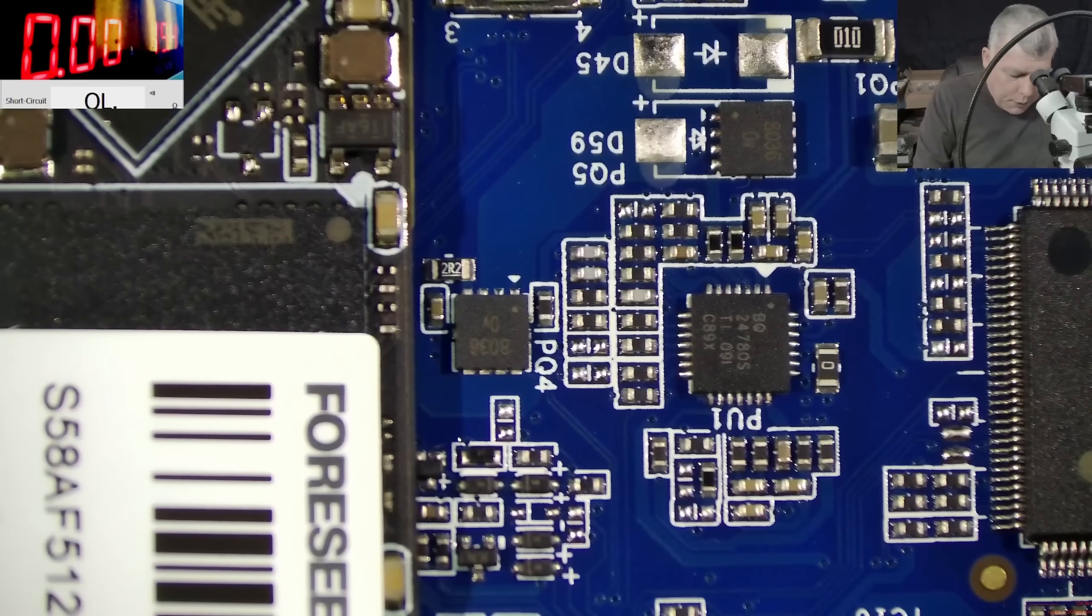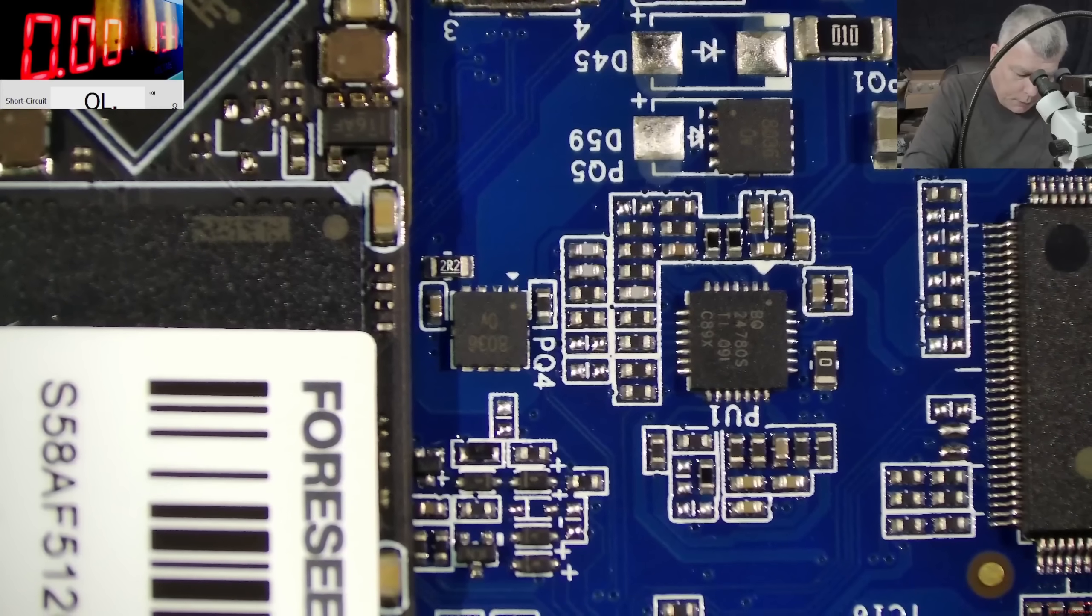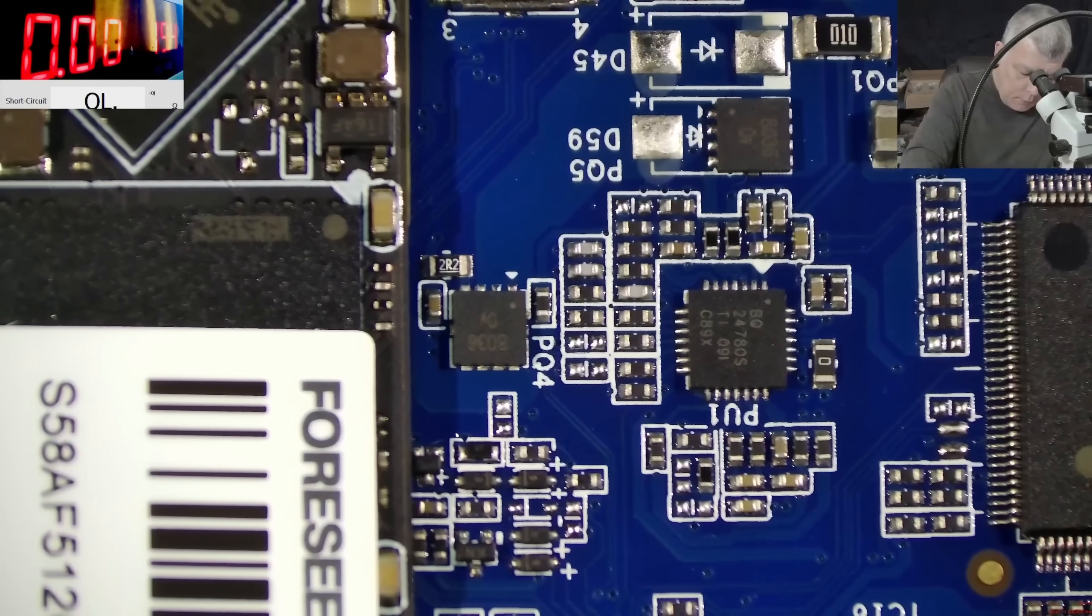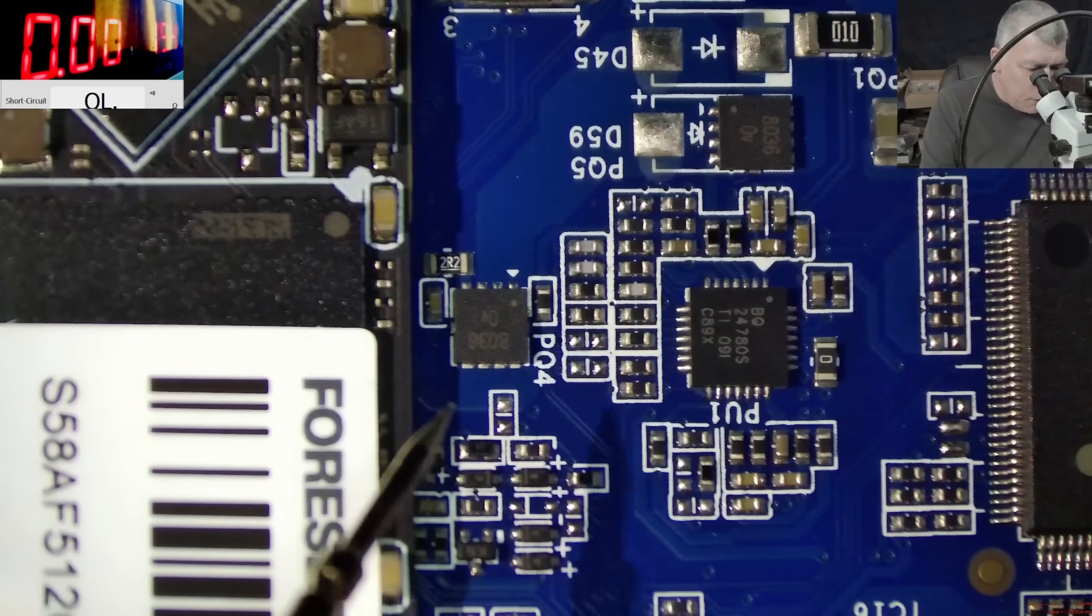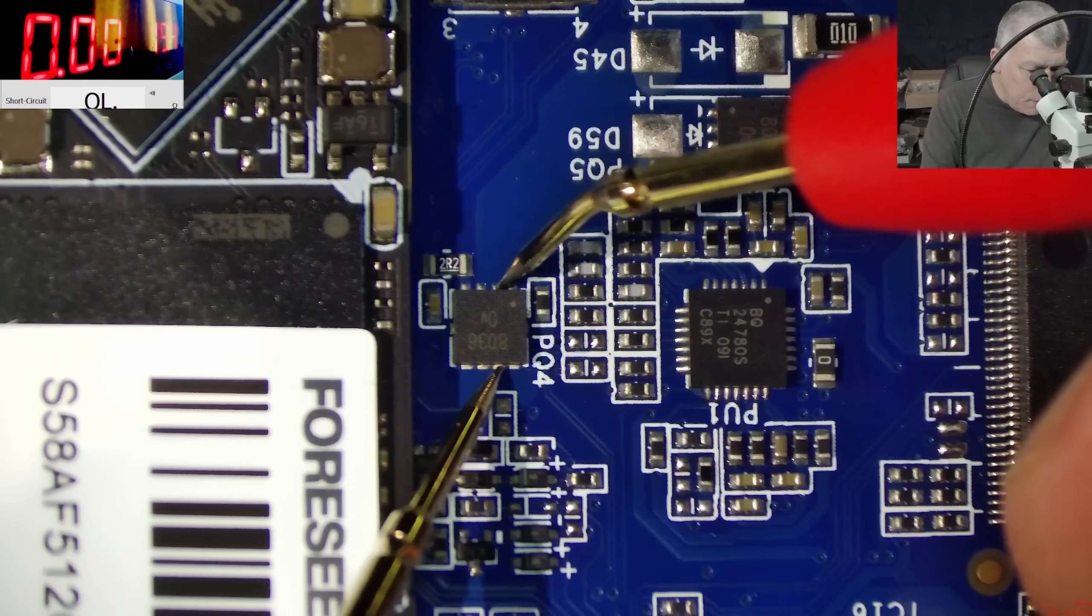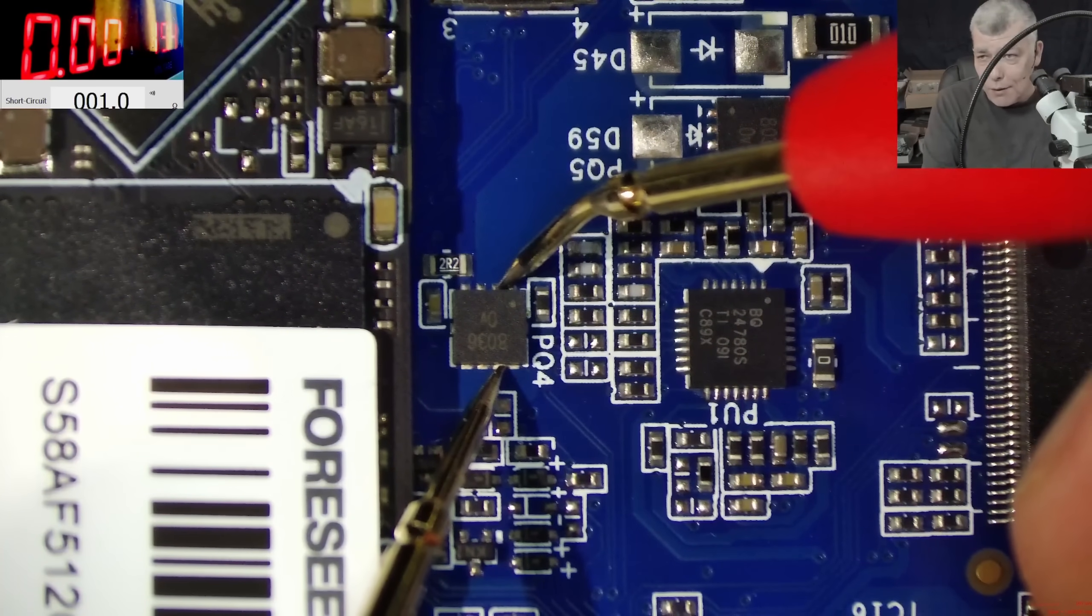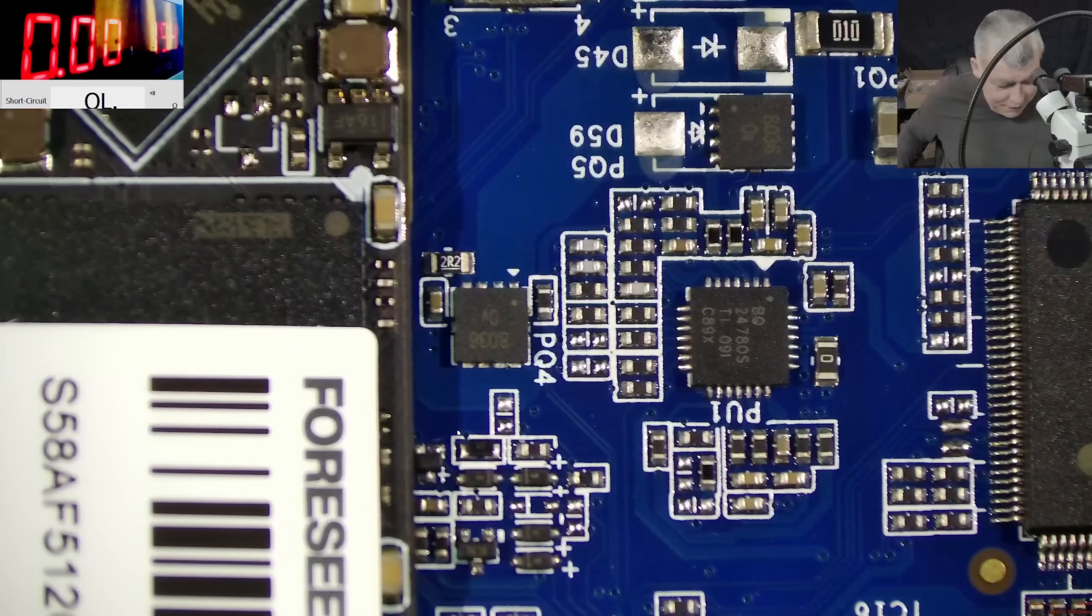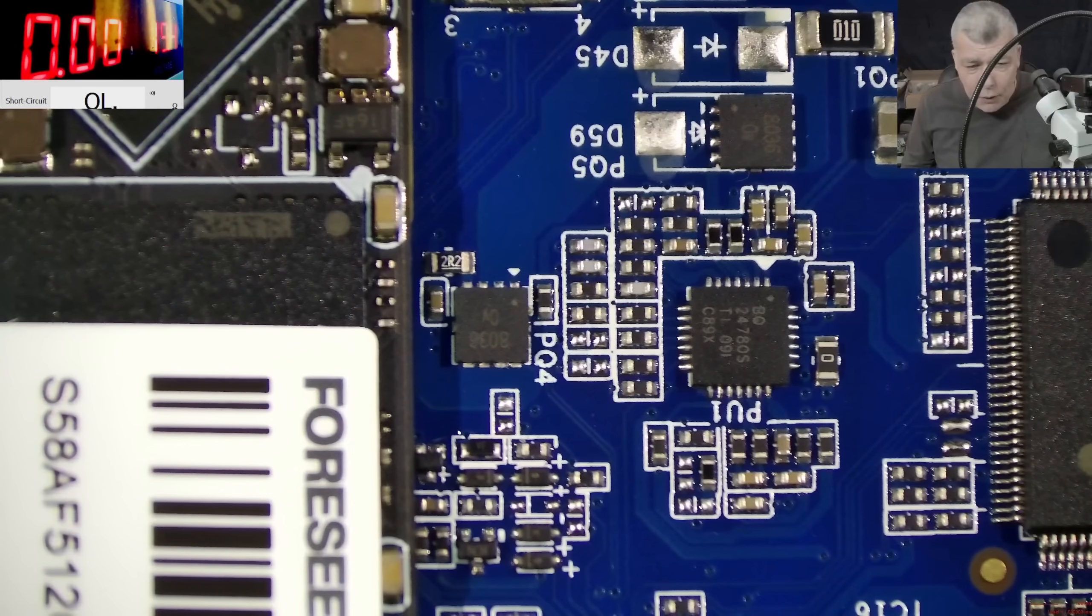So checking the MOSFET, let me unplug the battery. Checking the MOSFET drain to source - check on the screen, check on the screen, 1 ohm, you can see. So the MOSFET is shorted.